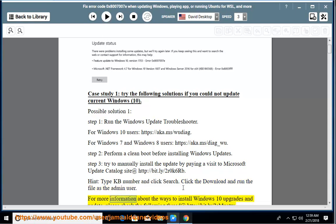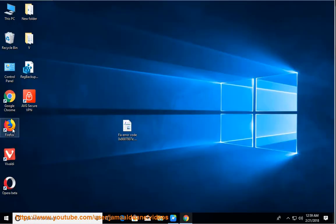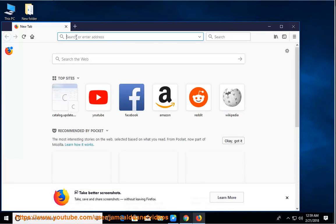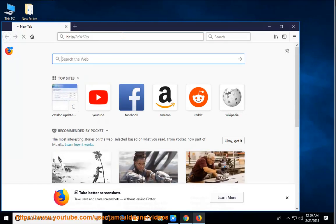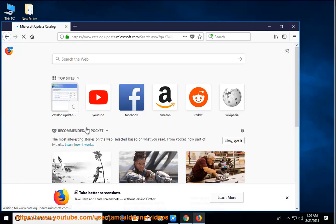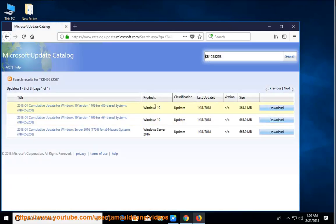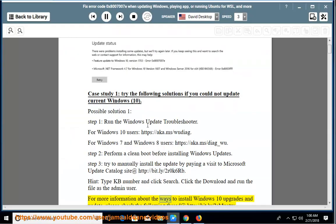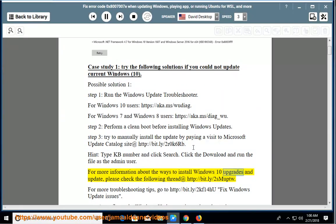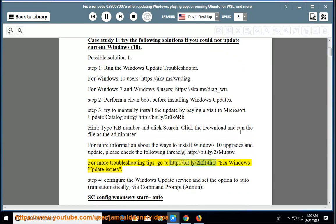For more information about the ways to install Windows 10 upgrades and updates, please check the following thread at http://bit.ly/2SMUPTW. For more troubleshooting tips, go to http://bit.ly/2KF1 to fix Windows update issues.